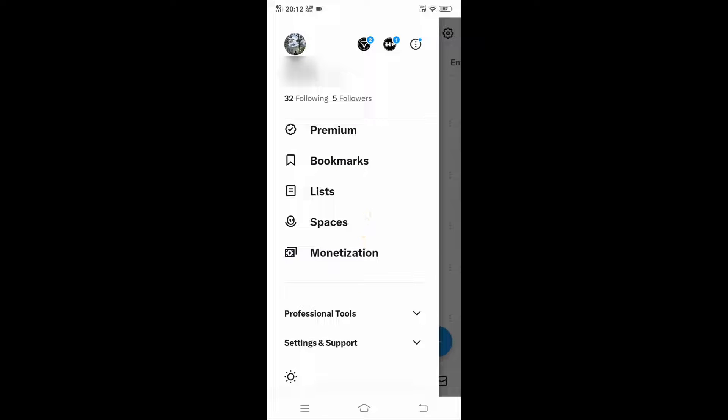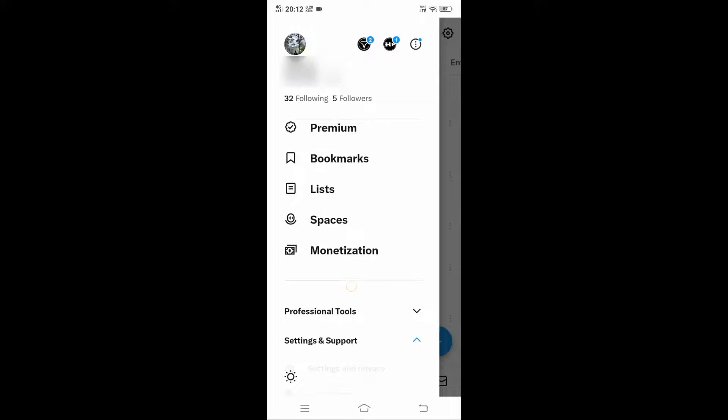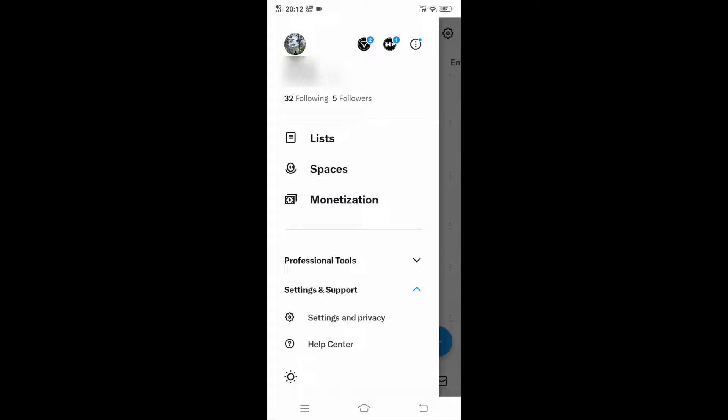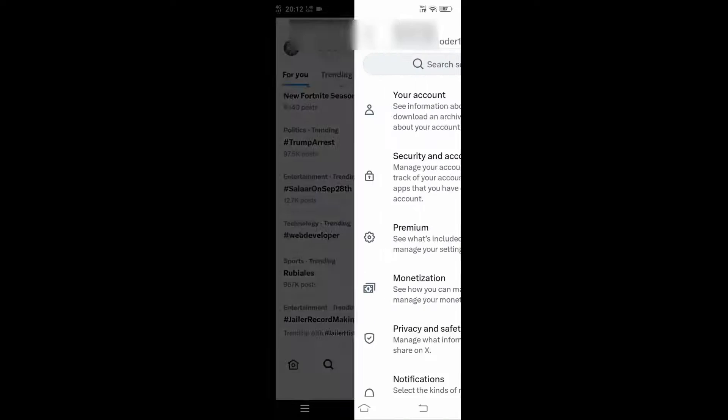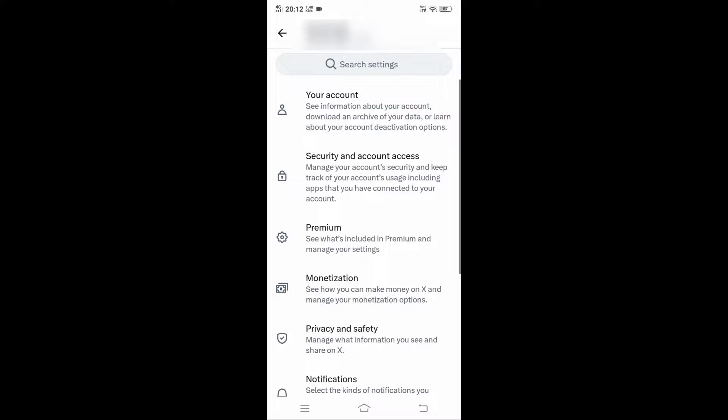You'll see Professional Tools and Settings and Support. Click on Settings and Support. Then scroll up and you'll have Settings and Privacy. Select that.